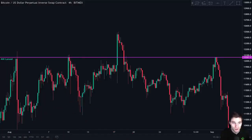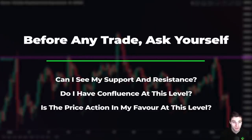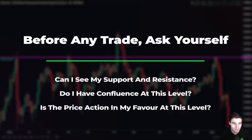Before taking any trades you must always ask yourself these three questions. Number one, can I clearly see my support and resistance levels? Number two, do I have confluence at this level? And number three, is price action in my favour at this level? If the answer is yes to these three questions, you take the trade without any emotion.